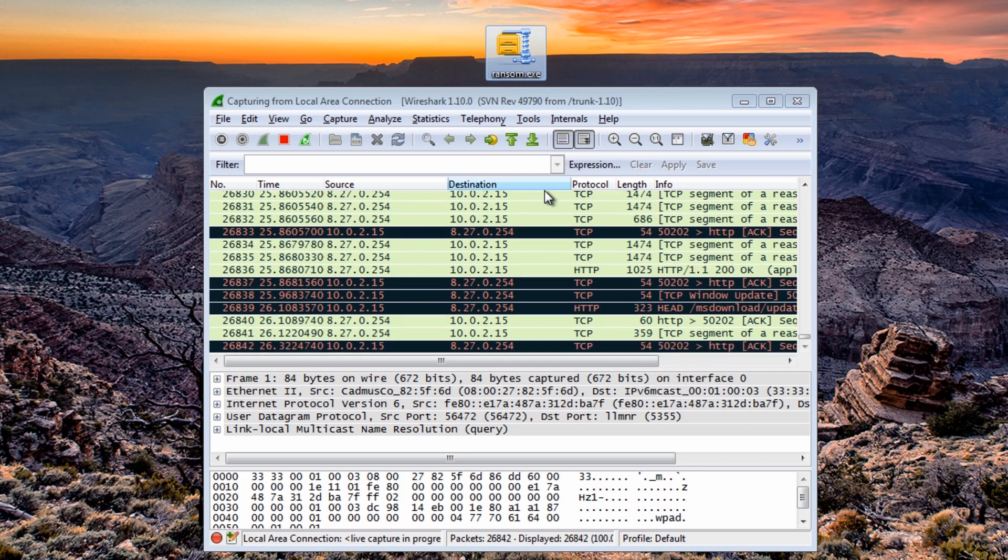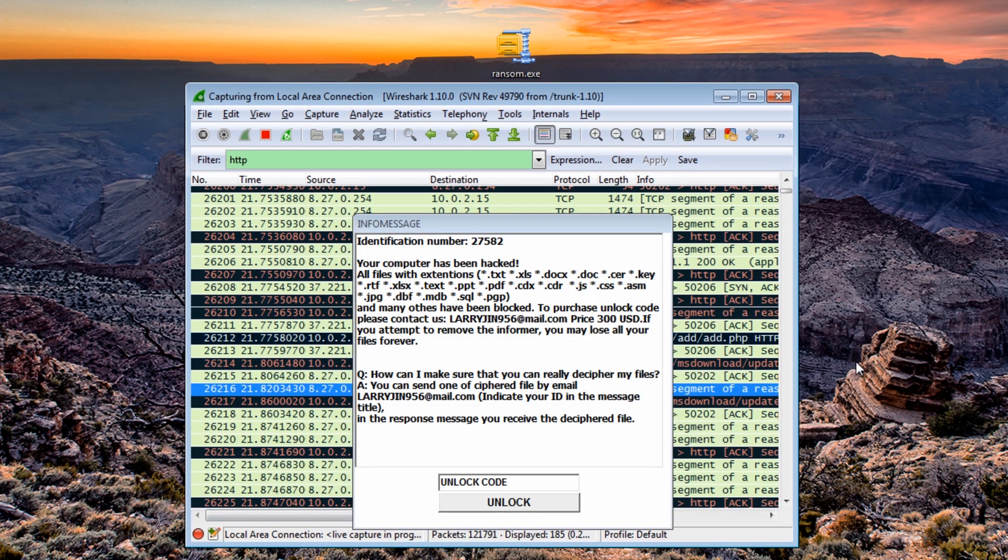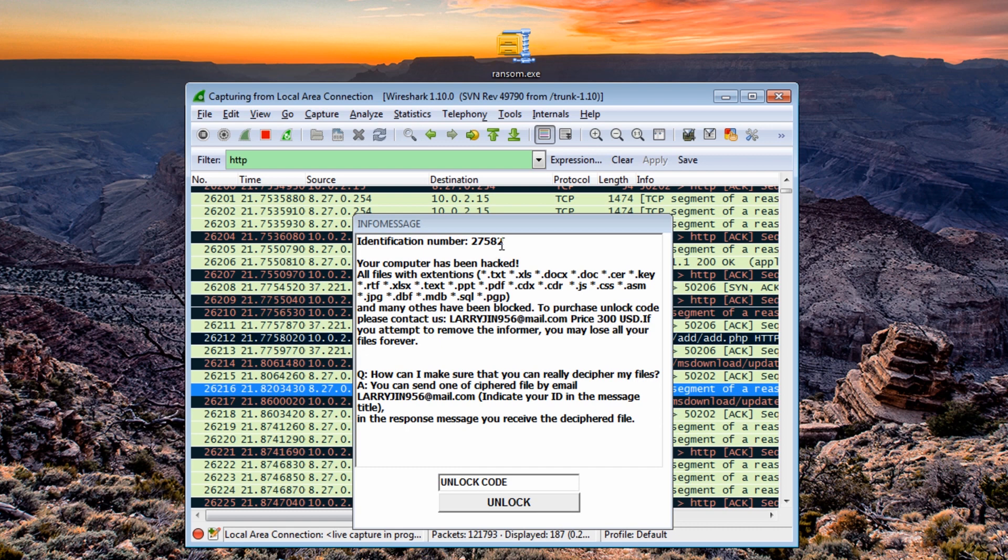And once that infects we should get an infection popping up. As you can see we've now got the ransomware running on the system and it's basically saying info message identification number is this, your computer has been hacked and all your files with extensions have been locked and encrypted.